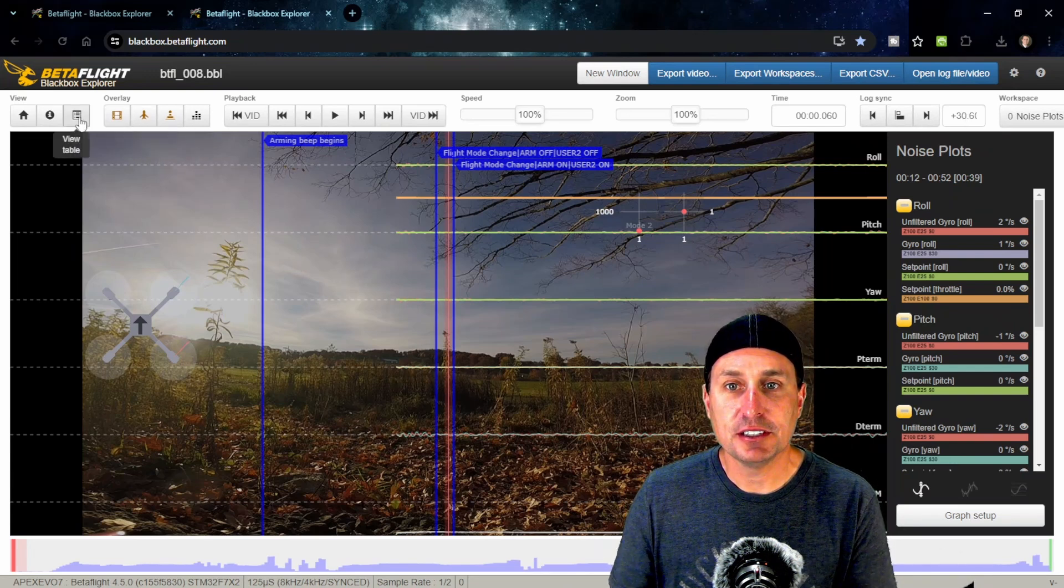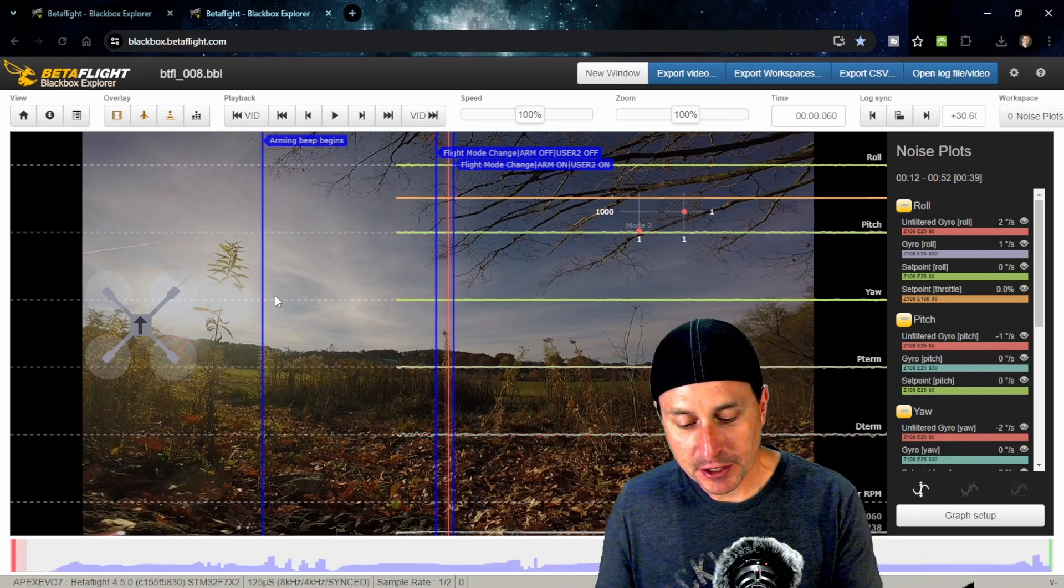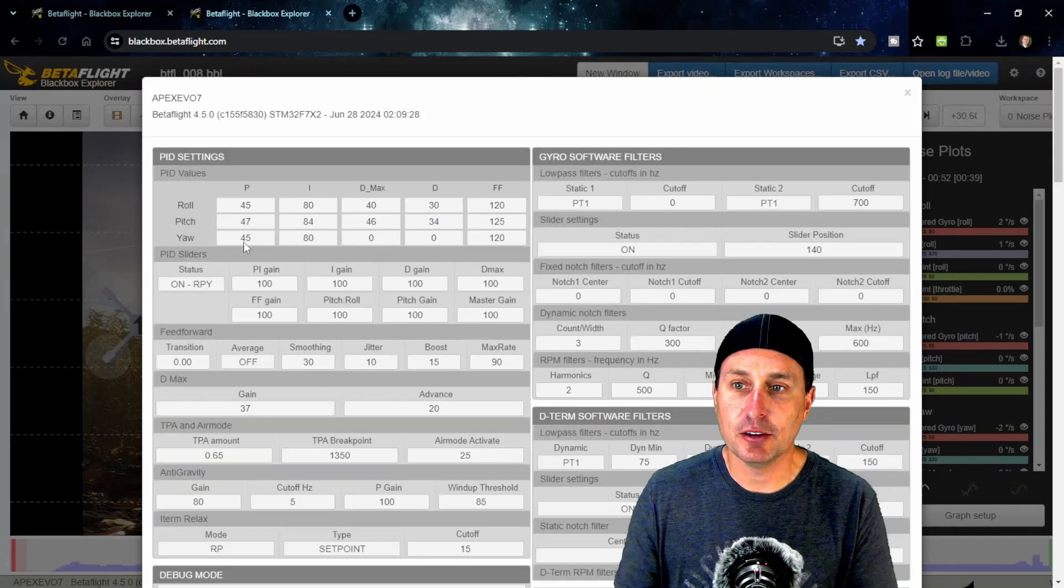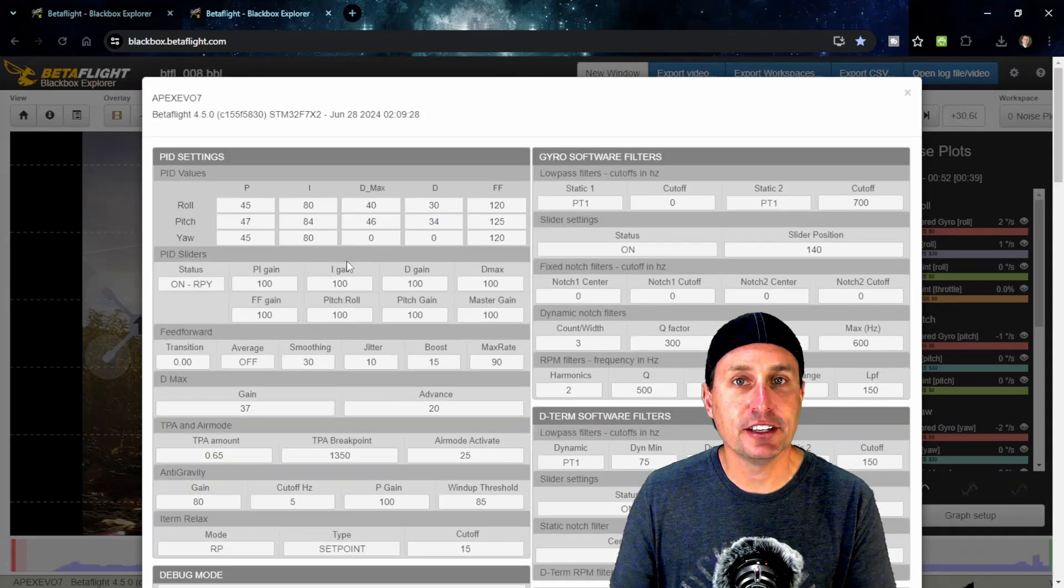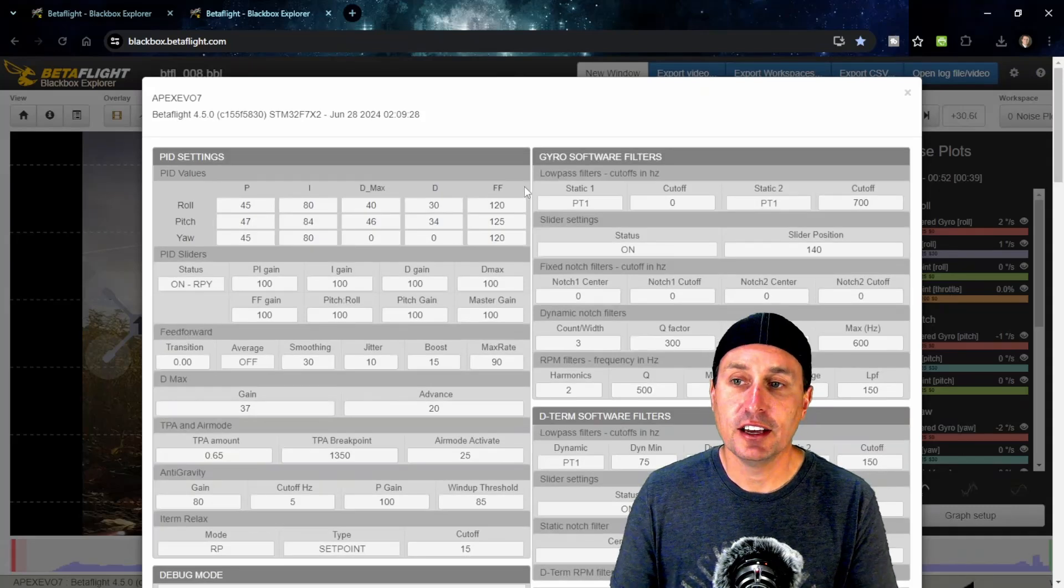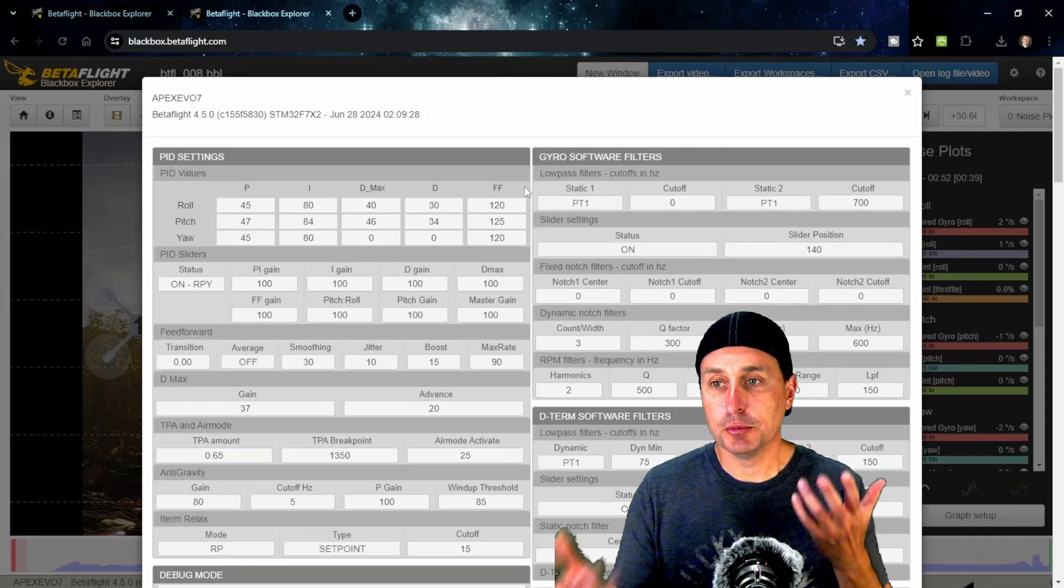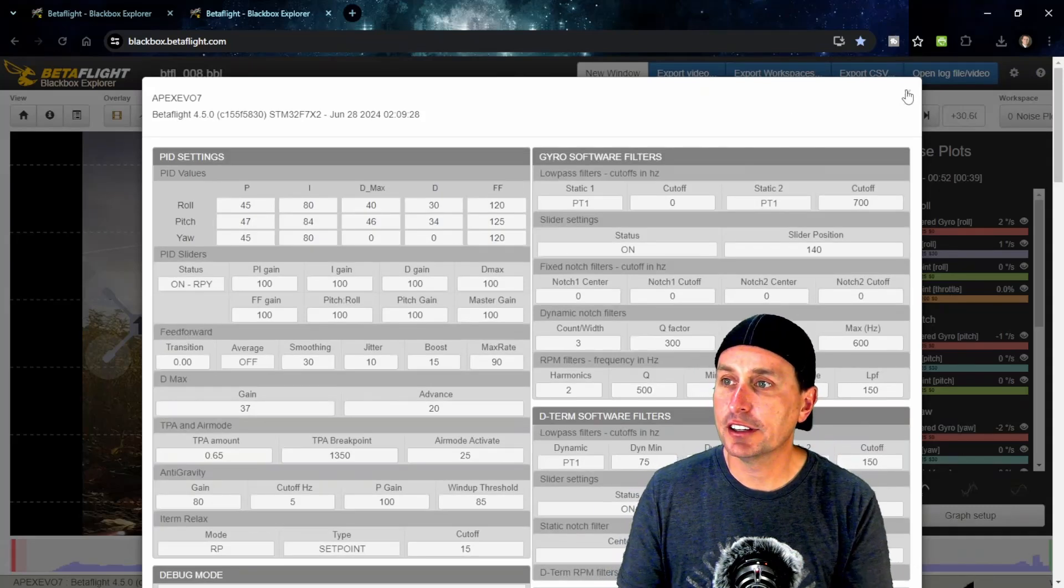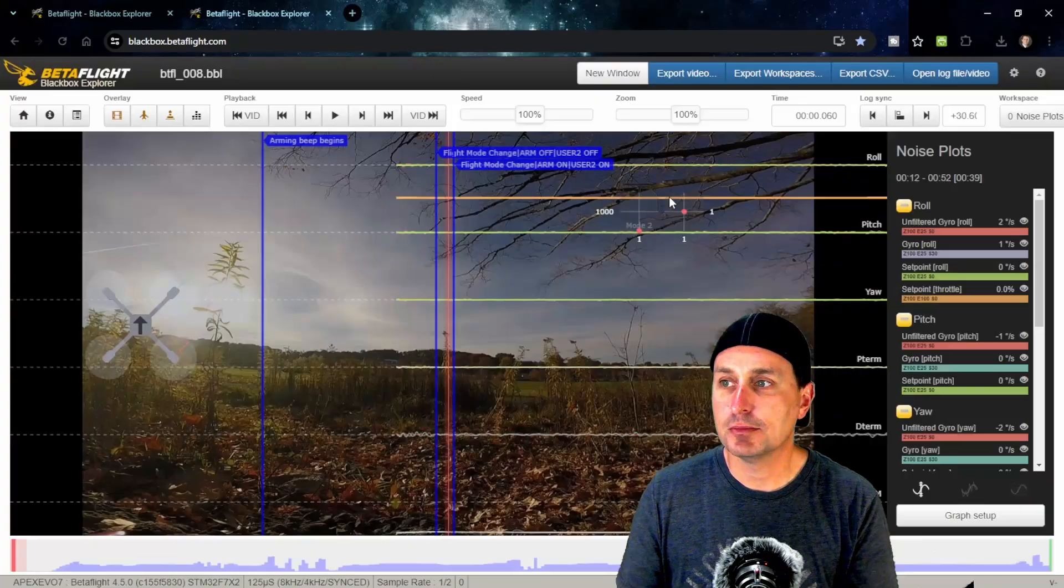You can hit H and that will bring up the header data in the log, which gives you all the different settings that you can take a look at. That's all the same.